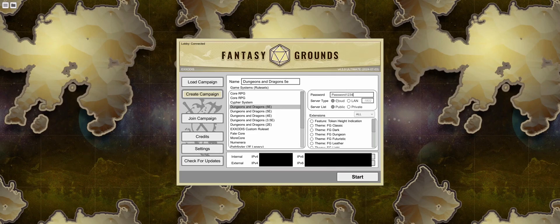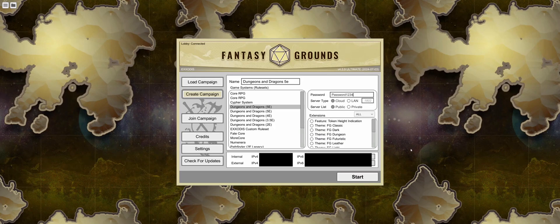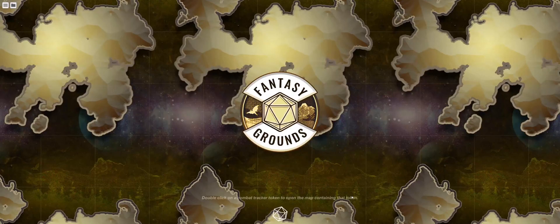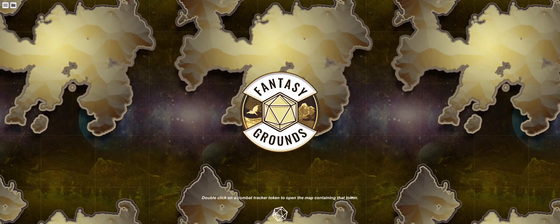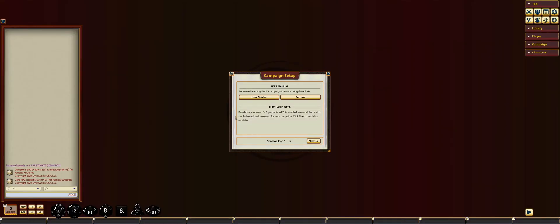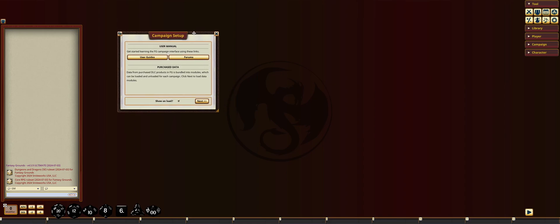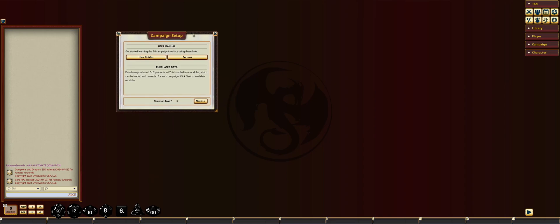Let's skip the extensions for now and go ahead and start our game session. Perfect. Now that we're in, it'll have our campaign set up. For now, we're just going to put this to the side, and we're going to test to make sure that your friends can join.